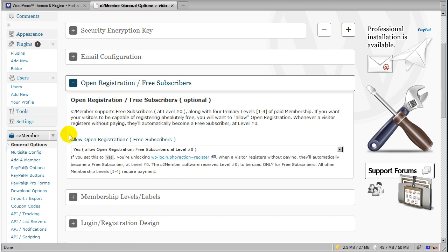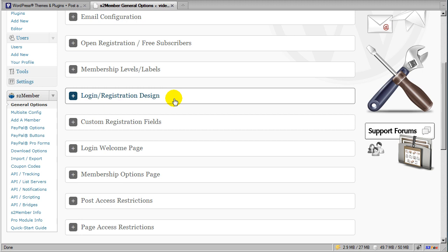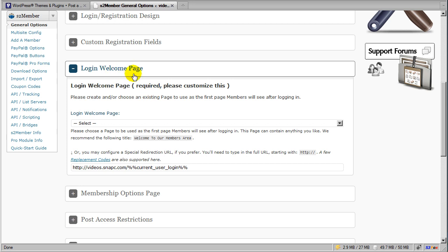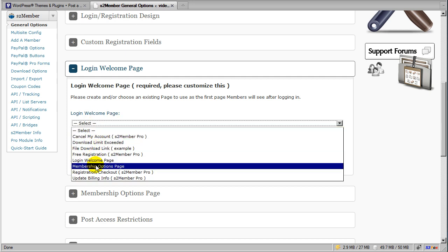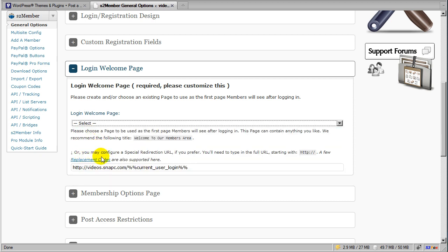Once we've set up how we're going to put accounts into the system, we need to establish how we're going to restrict content on a per-user basis — matching a specific user with a specific page or post. The way we do that is through the application of a login welcome page. If you've watched any of my other videos, you're probably already familiar with the login welcome page — it's the first page a user will see whenever they log into the site. There's an interesting thing about the login welcome page configuration: you can either choose a page you've created in WordPress, which will appear in the dropdown.